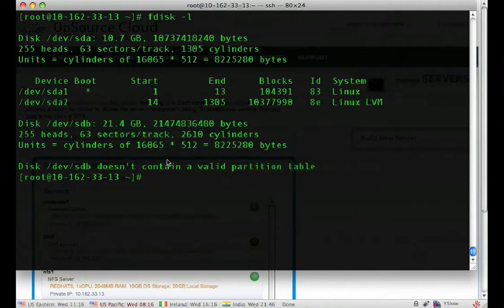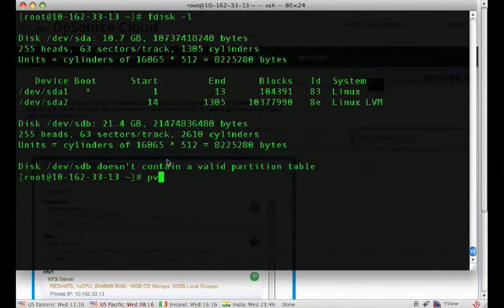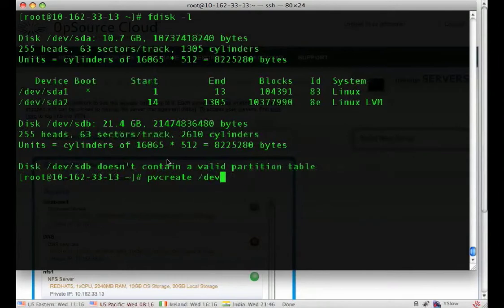First thing we have to do is put a label on that storage using the PV create command. You tell it which device you need to label.